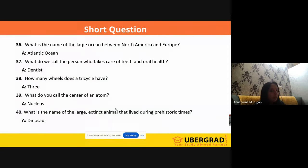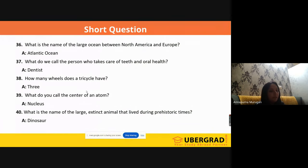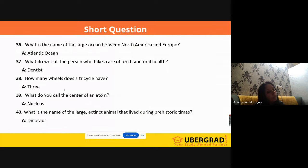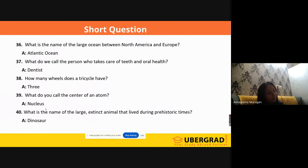'What do we call the person who takes care of teeth and oral health?' It's 'dentist.' 'How many wheels does a tricycle have?' Three. A bicycle has two wheels. 'What do you call the center of the atom?' Nucleus. 'What do you call the things surrounding the nucleus?' Electrons. 'What is present in the nucleus?' Protons and neutrons. Like this they are going to ask — atoms also came up.